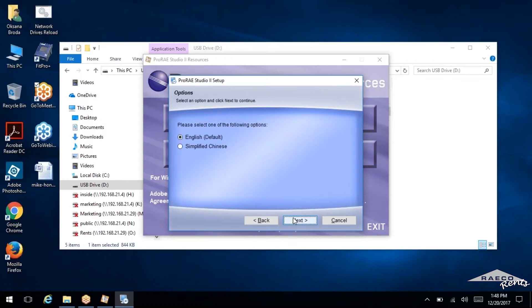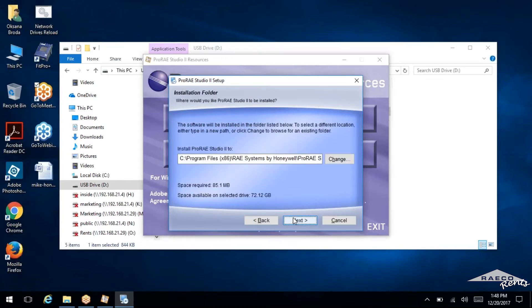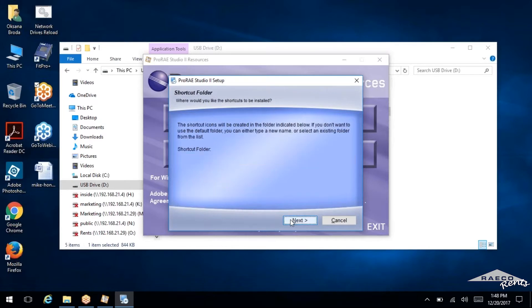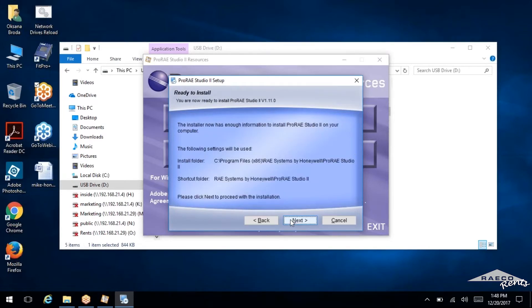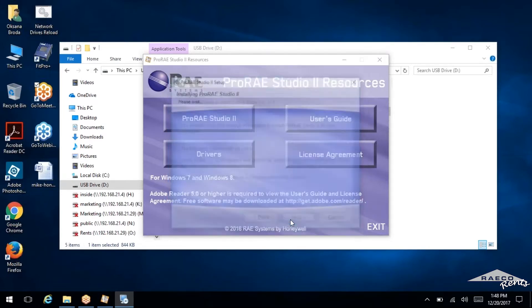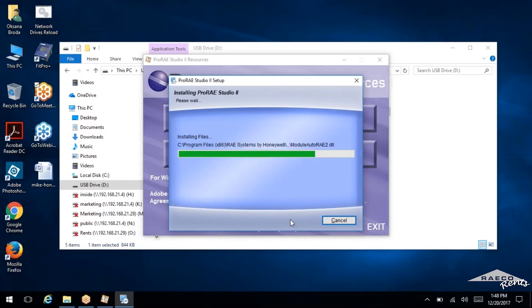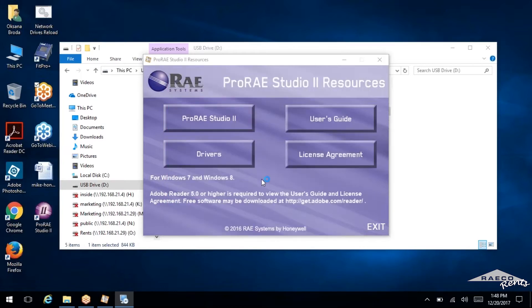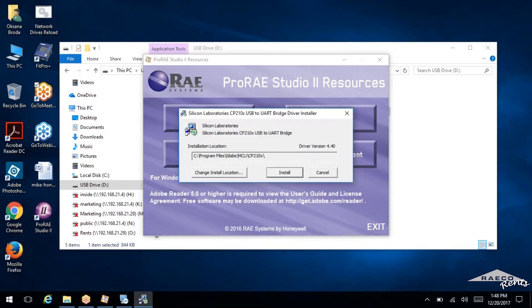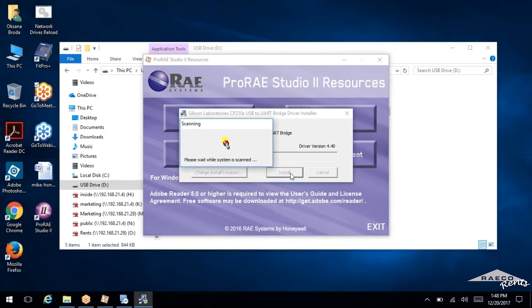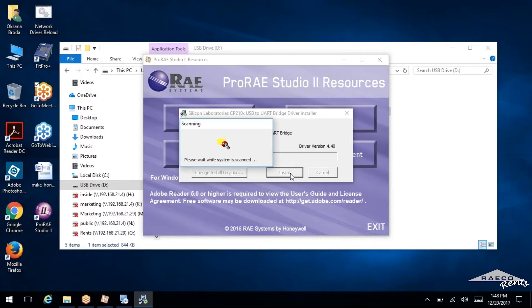And we want English. Okay, so now we've got ProRAE Studio installing. Once that's finished, we're going to want to install the drivers so that the computer can communicate with these instruments, and that's right here.